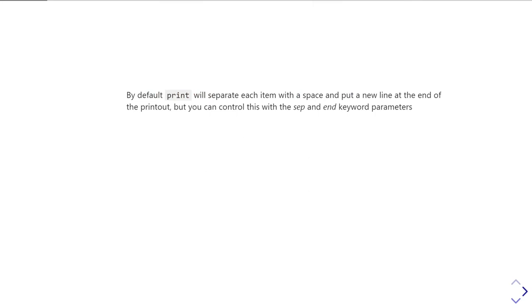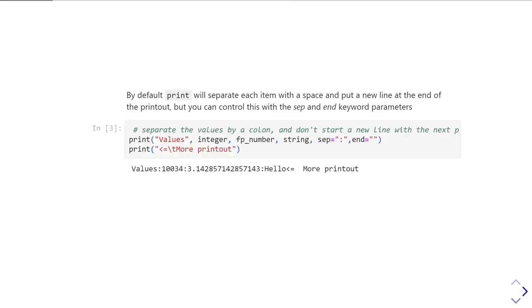By default, you get a space between each item and a newline at the end, but you can control that. Print takes several keyword parameters including sep and end, which you can use to control what is used to separate the values printed out. In this example, I've had a separation of a colon, and by setting an empty string for the end parameter, I'm going to suppress that newline character. So now when I do two print statements, the second print statement is going to follow on immediately after the first. You can see that second printout just goes at the end of the line because I've told the first print statement not to print a newline character at the end.